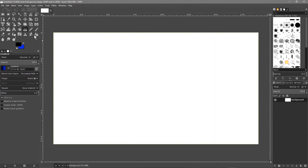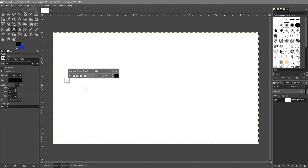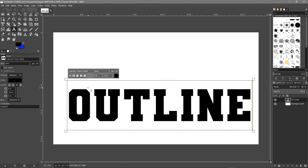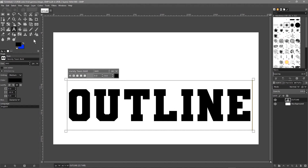Now we'll click on the Text tool and type in the word 'outline'. I'm setting the font size to 440. I've selected a particular font — you can pick any font you want. I've made it all caps for now.